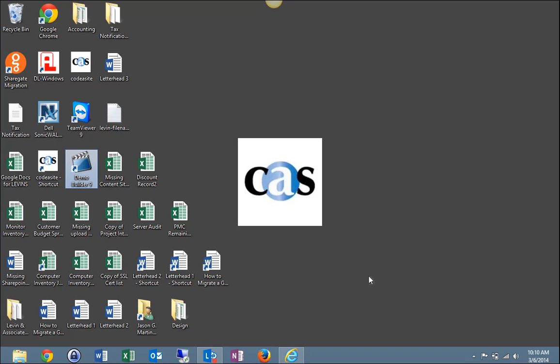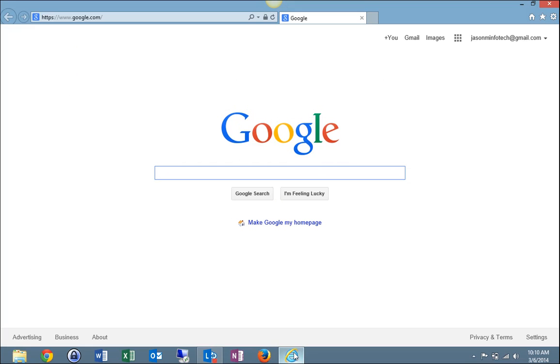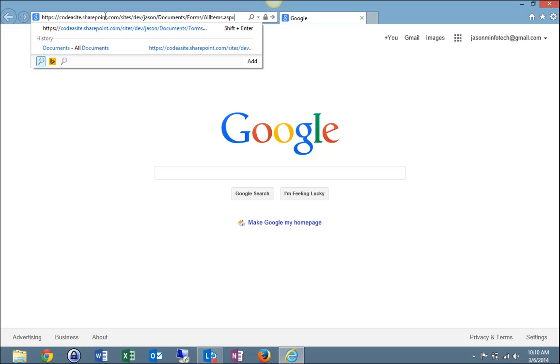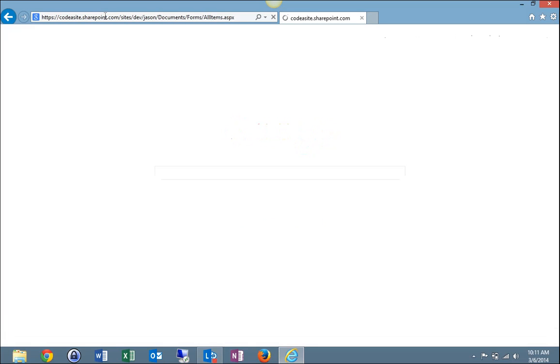First of all, open your web browser. I'm going to go with Internet Explorer, but feel free to go with whatever you're more comfortable with, Google Chrome, Firefox, etc. And once your web browser opens, locate your URL and enter your company SharePoint site and select enter.